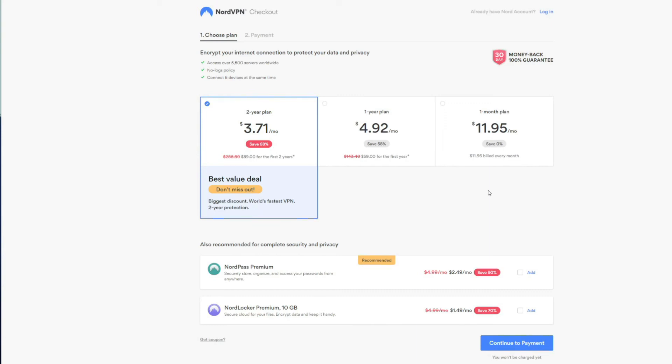For us that's really not a problem given that NordVPN is one of the best VPNs out there, and as you can see it's not that expensive either. For example, you can get a 68% discount on a two-year plan which offers a no-logging policy, up to six simultaneous connections, and access to over 5,500 servers worldwide.